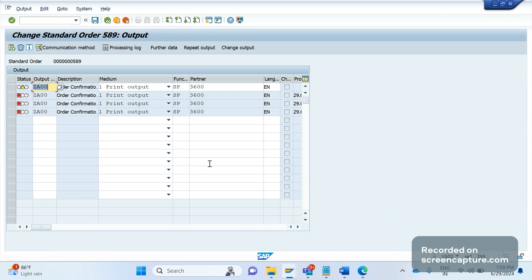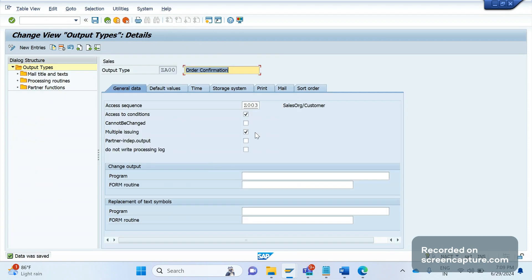The problem with enabling 'Multiple issuing' is that the output triggers unnecessarily even without any changes at the order level. In the next video we will discuss how to stop this unnecessary triggering and how to trigger the output type only in specific scenarios — like when the pricing date or requested delivery date has been changed. We'll cover that tomorrow.